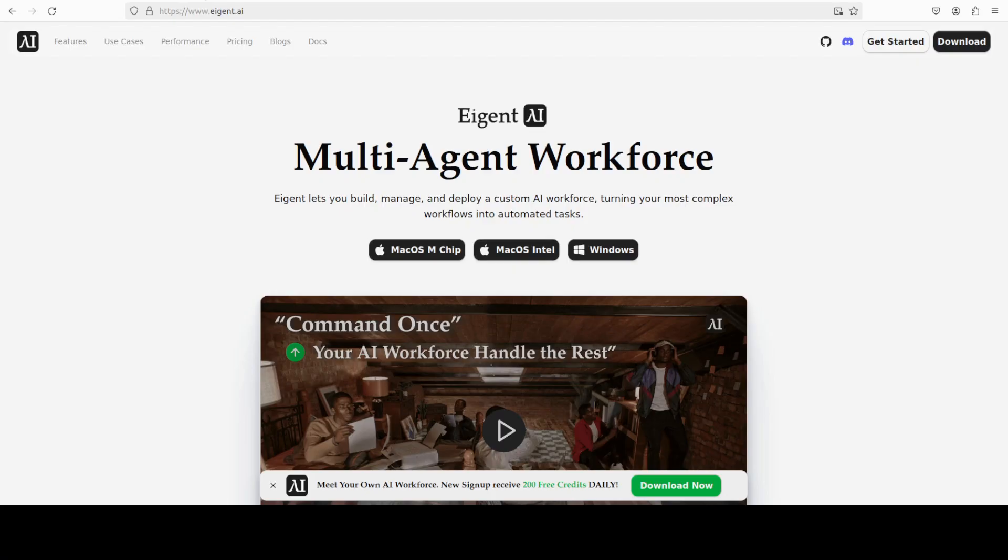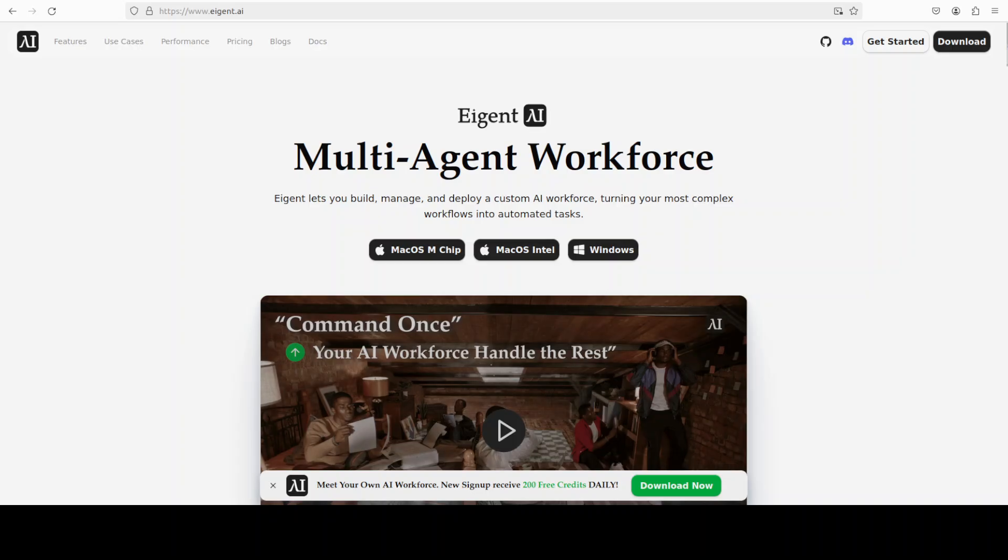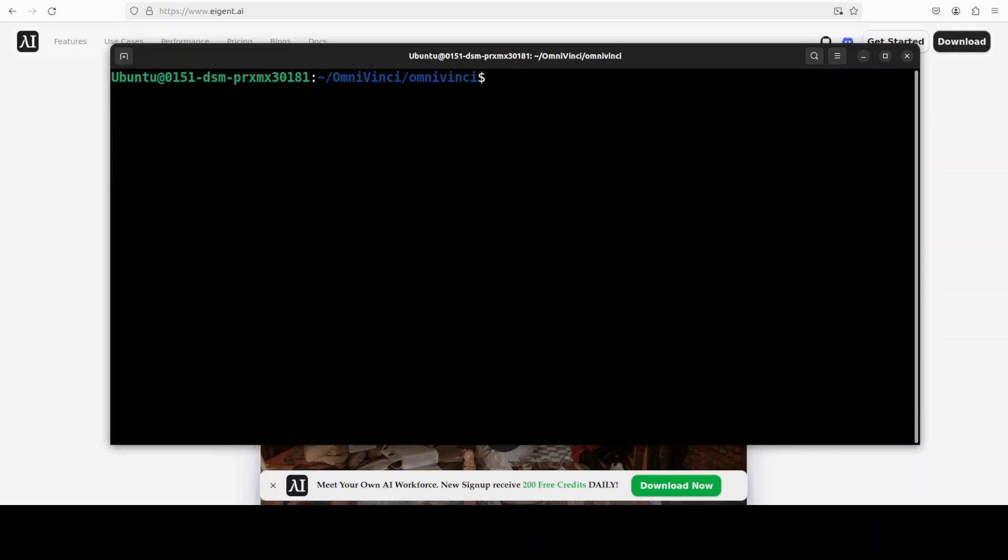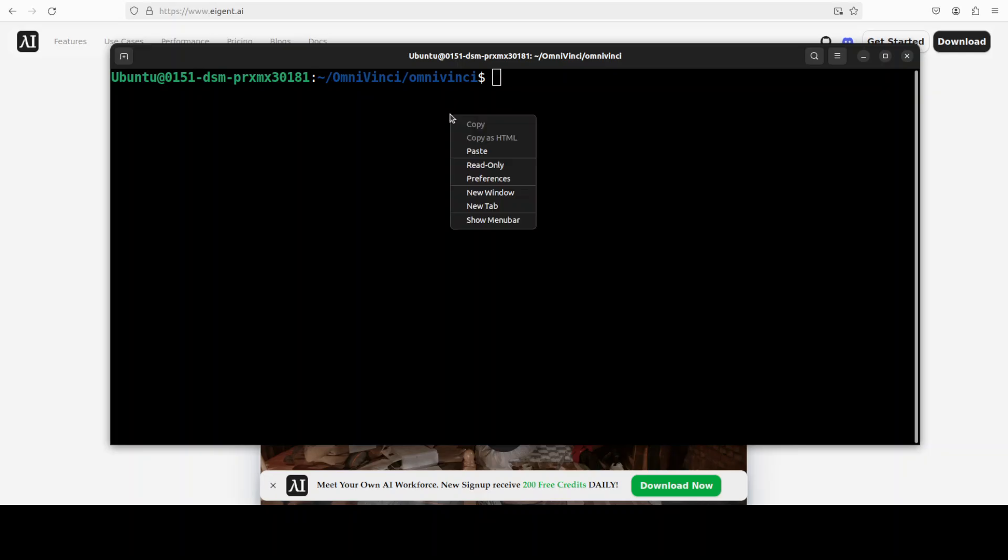While it downloads let me also introduce you to the sponsors of the video who are Agent. Agent is the world's first multi-agent workforce desktop application that empowers you to build, manage, and deploy a custom AI workforce that can turn your most complex workflows into automated tasks. And the model is downloaded.